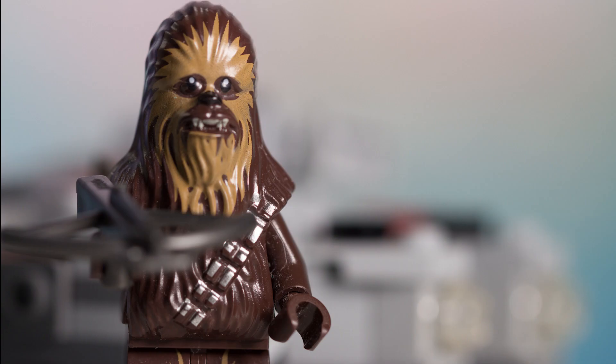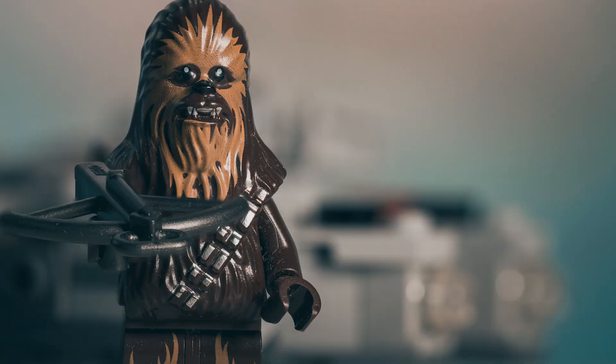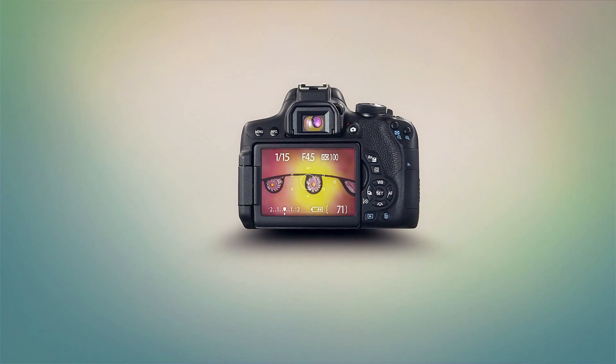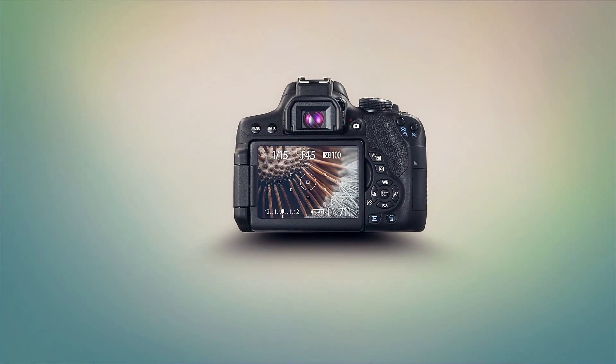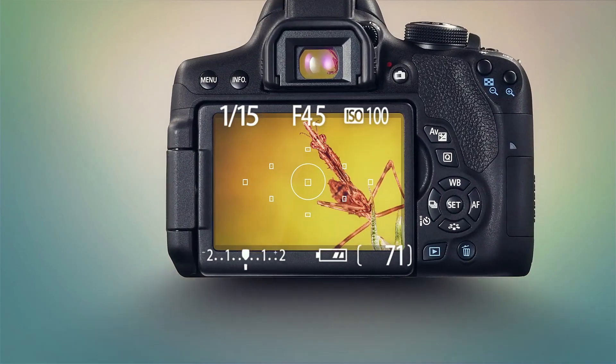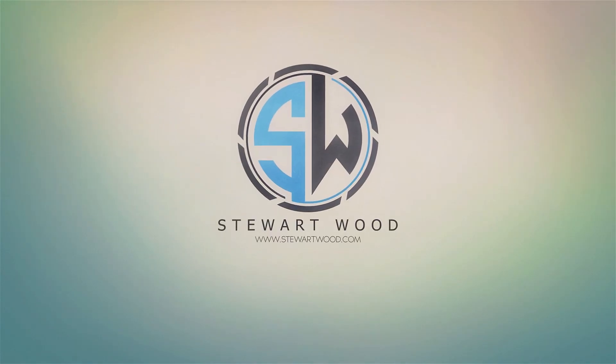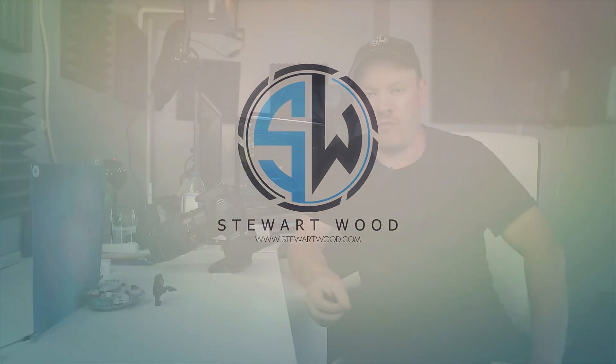In this video, I'm going to go over the basics of focus stacking. Hello, my name's Stuart Wood and welcome to this video.